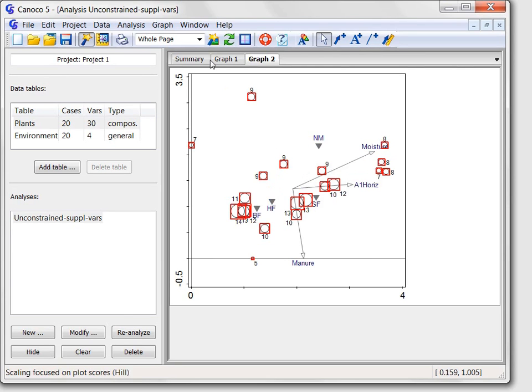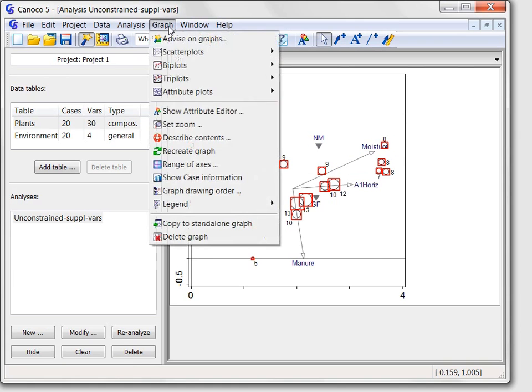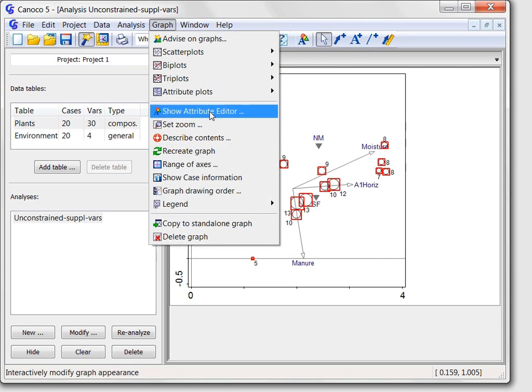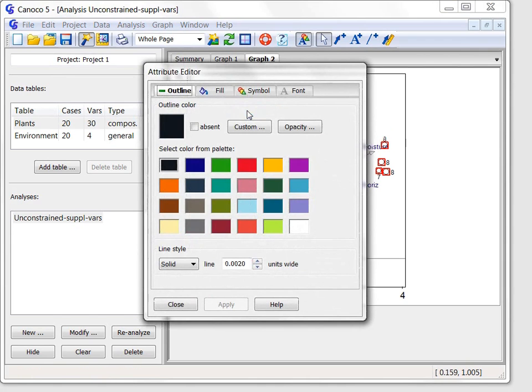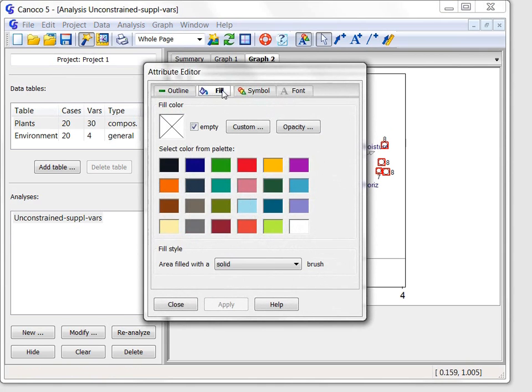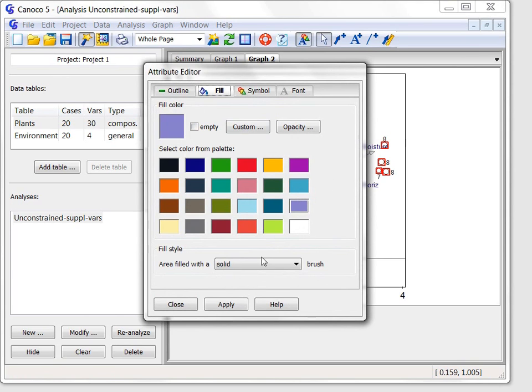Now I will display the attribute editor, select its fill page, and select the violet fill color there. To use the new color choice, I must click the apply button.